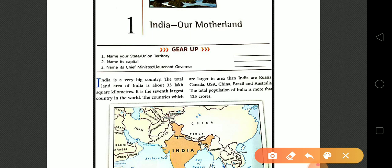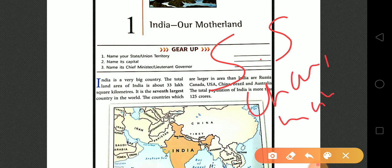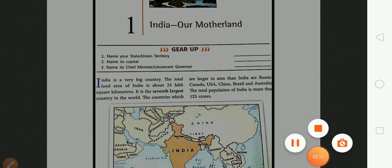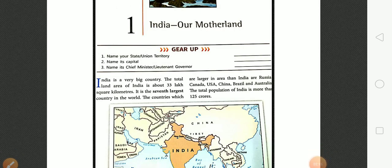Our current chief minister is Shivraj Singh Chauhan. Motherland India is a very big country. The total land area of India is about 33 lakh square kilometers and it is the seventh largest country in the world.